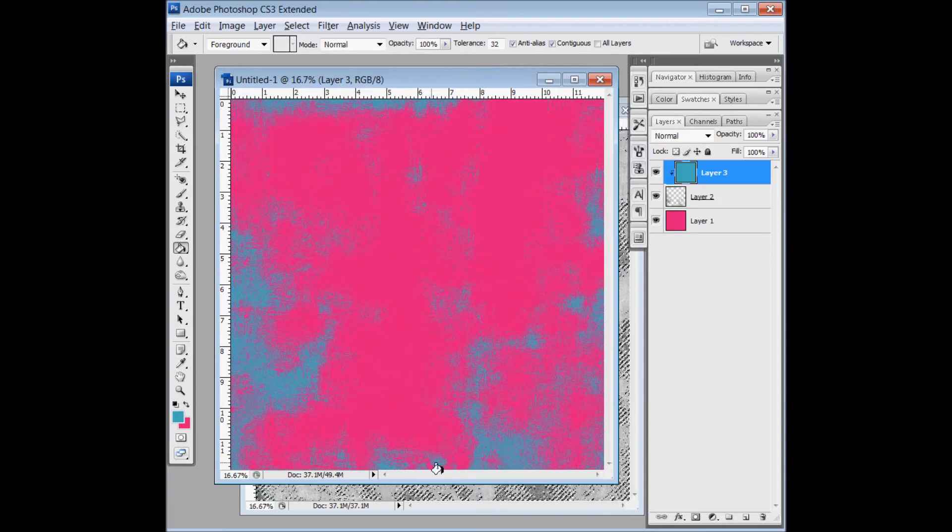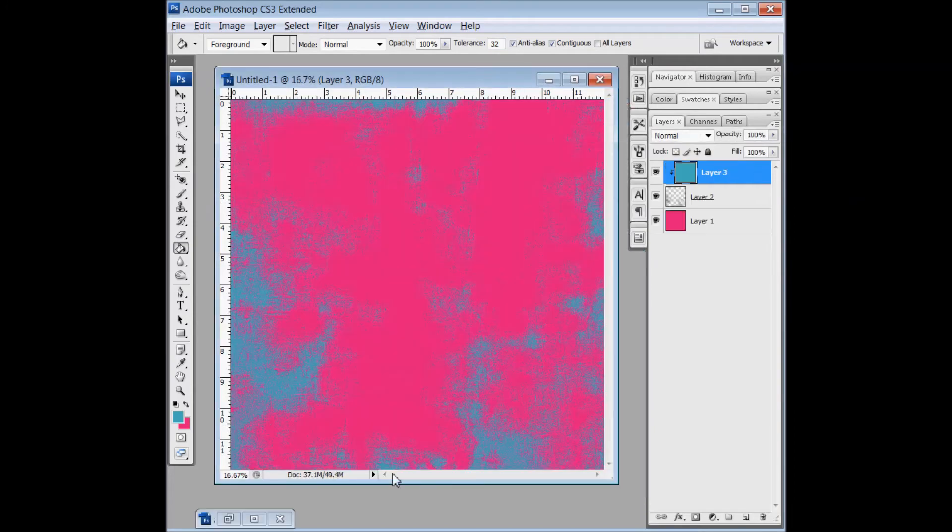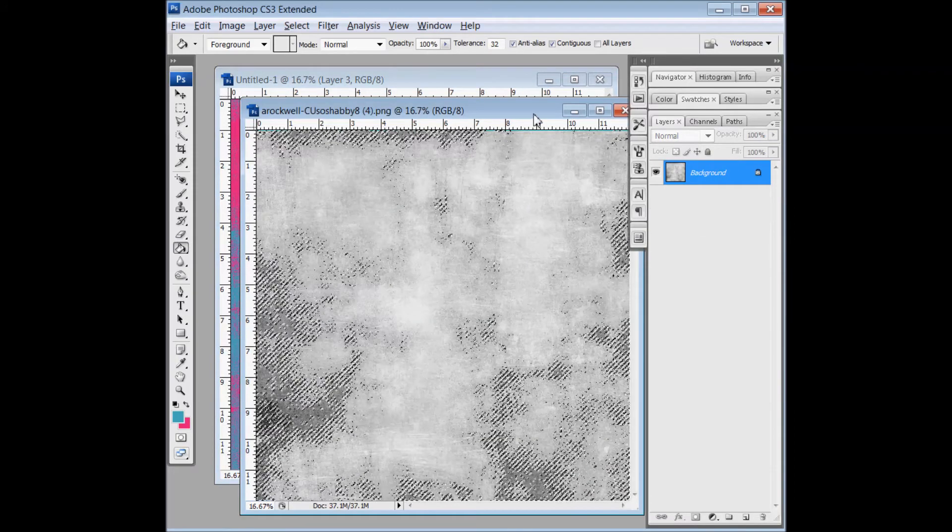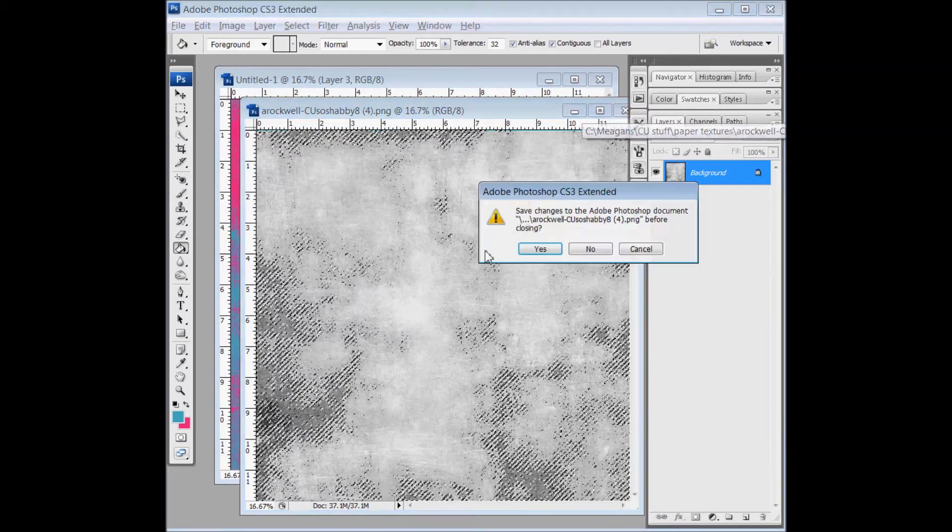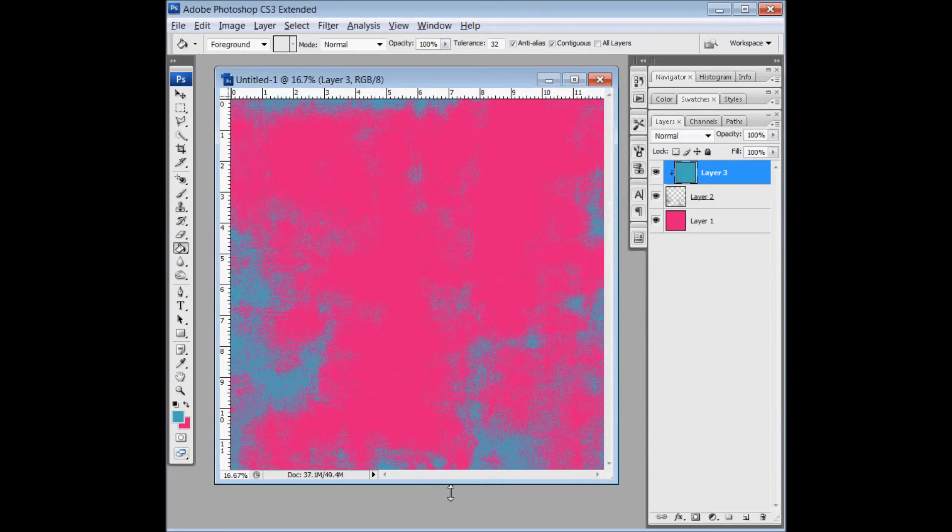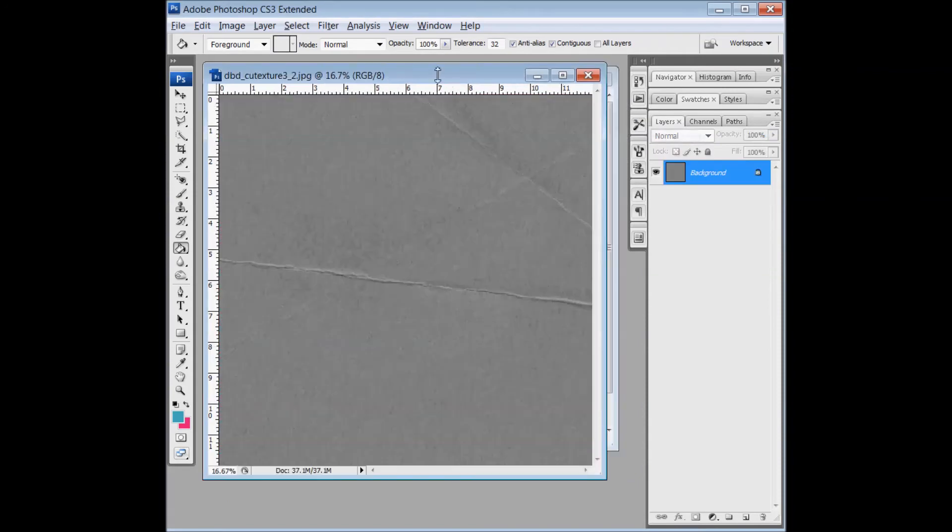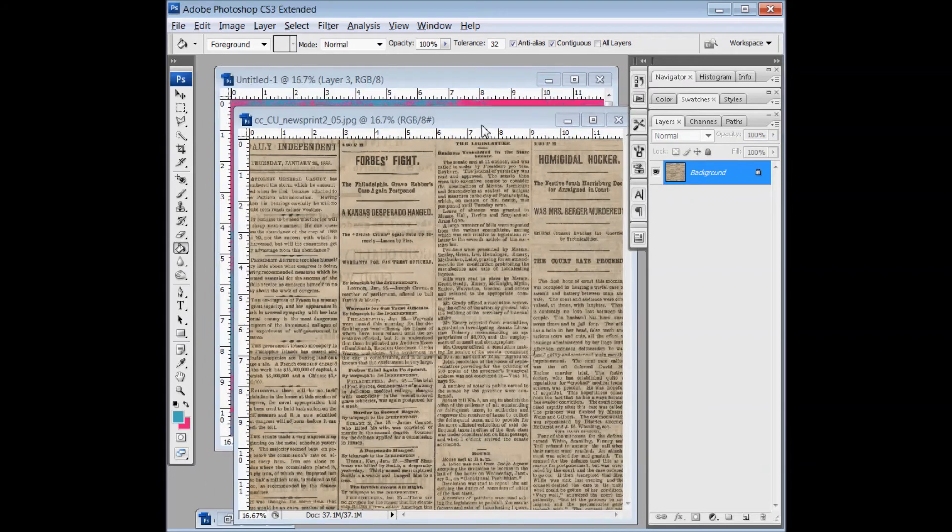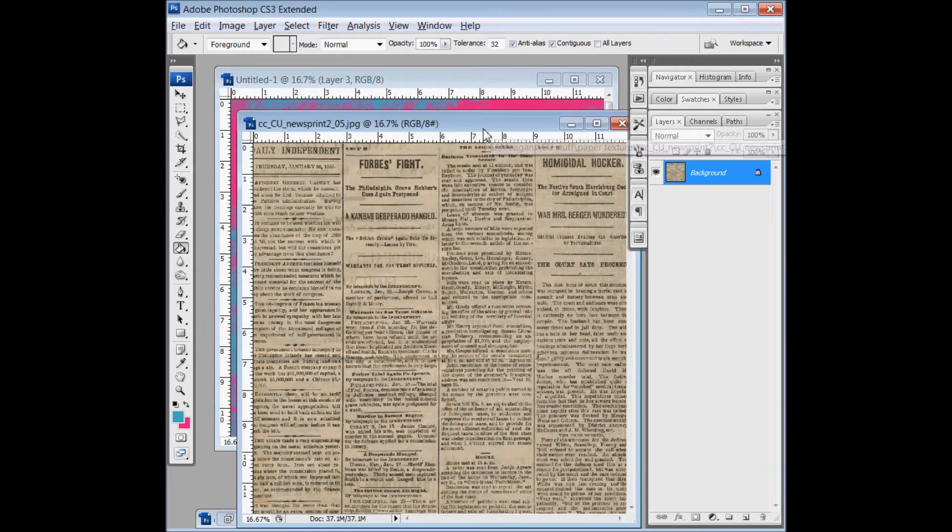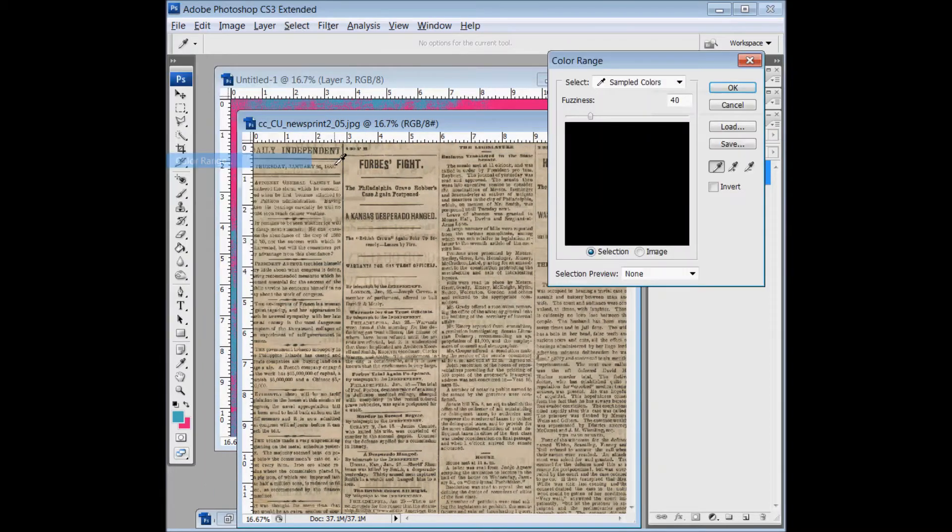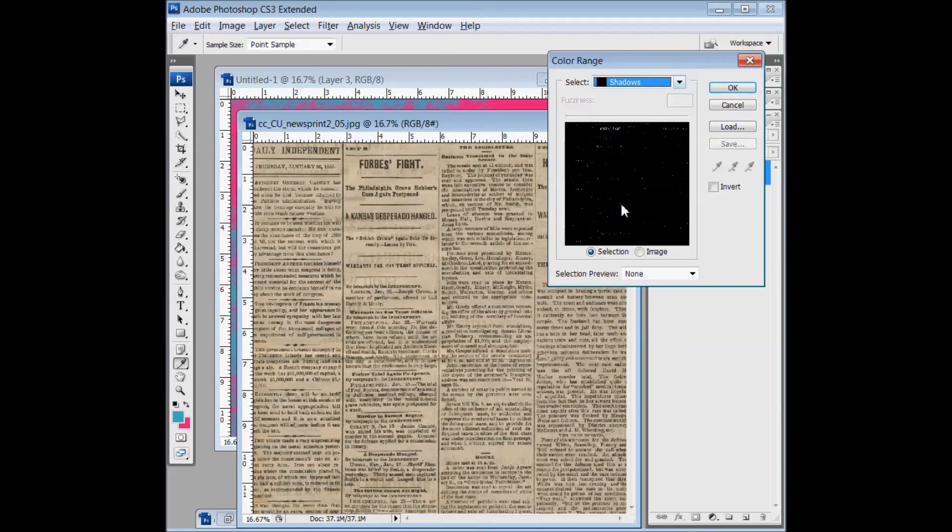And then to have a little more fun with this, I also love adding newsprint. And so I have a newsprint overlay here by Shells Creations, and I'm going to do the exact same thing. I'm going to go to Color Range and select the shadows this time.